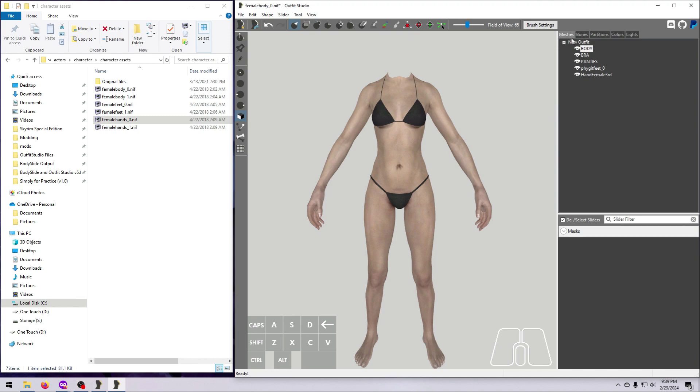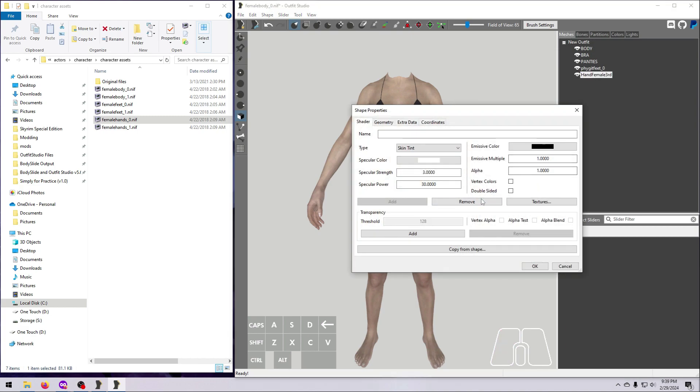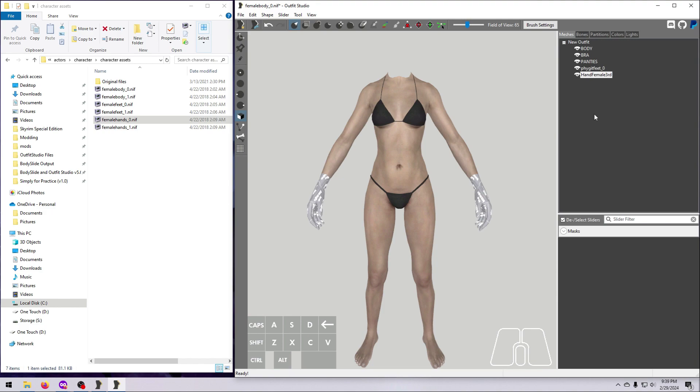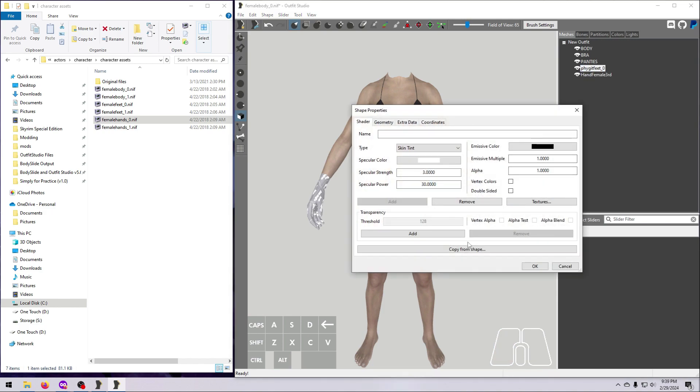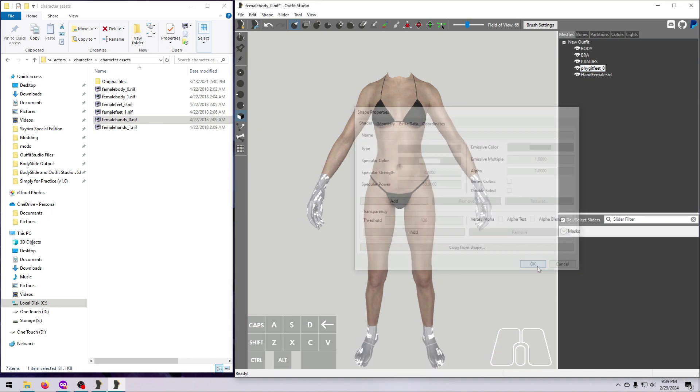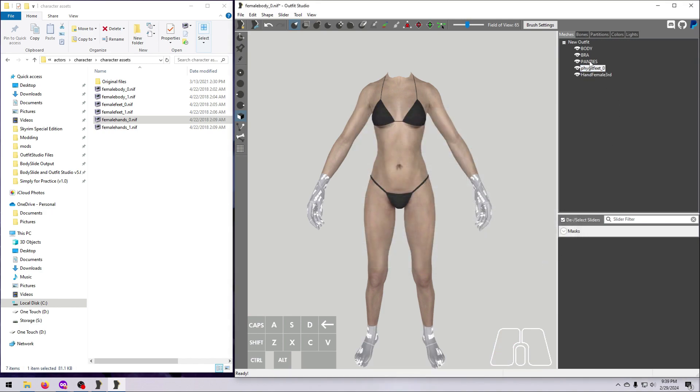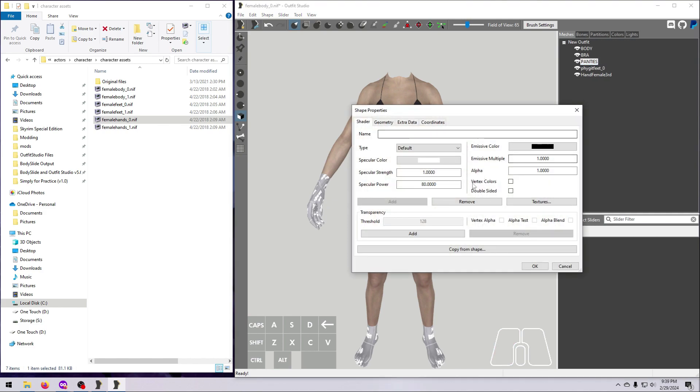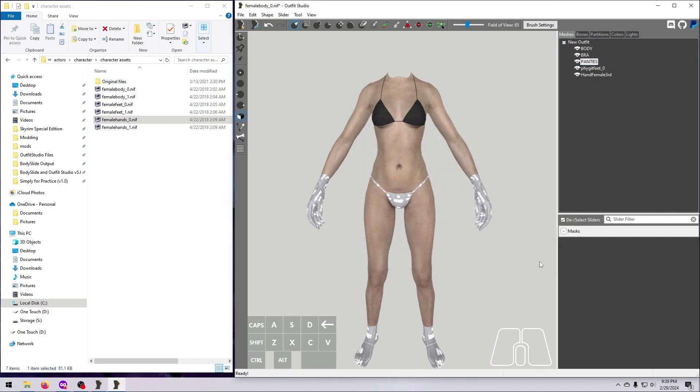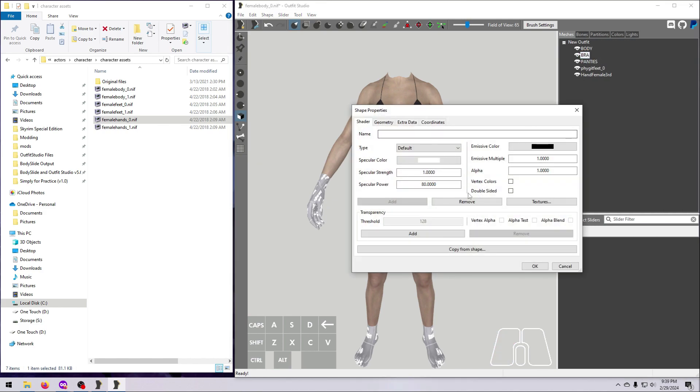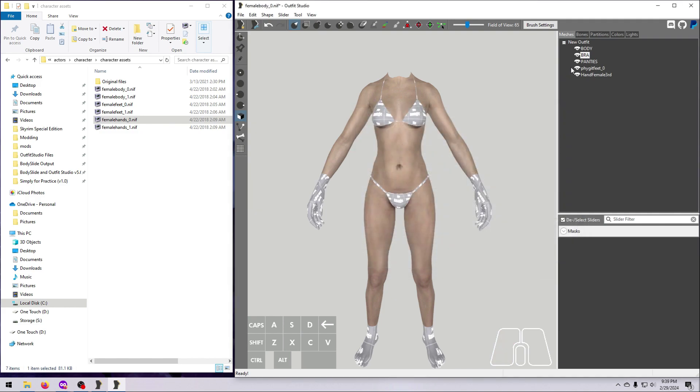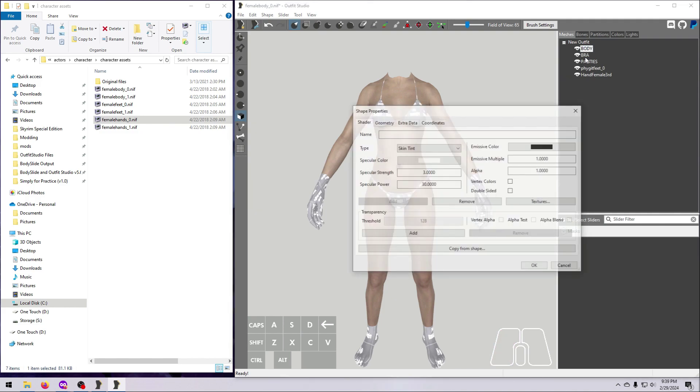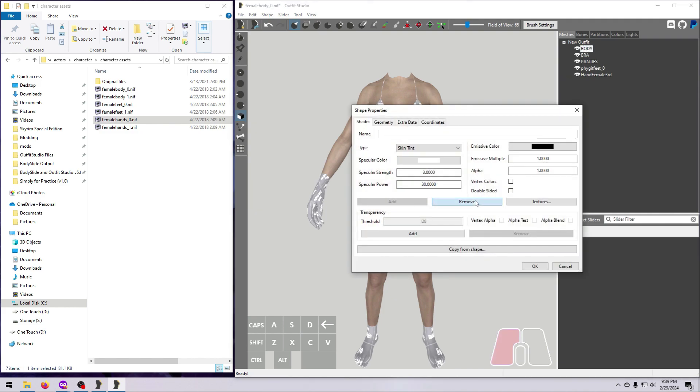For textures, the easiest approach is to just remove them all together. Remember that this is OK because these meshes are only tools, and we will never use them in the game. Double-click on each mesh to open the Properties window, then hit Remove to get rid of the textures. Do that for all the meshes.